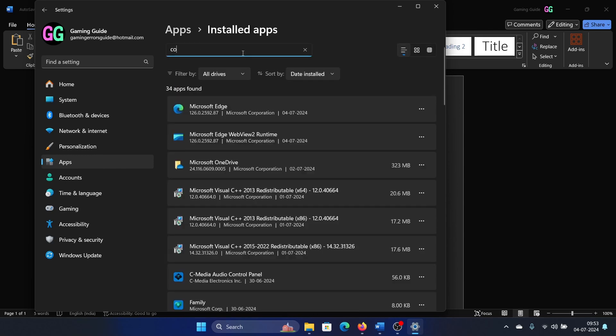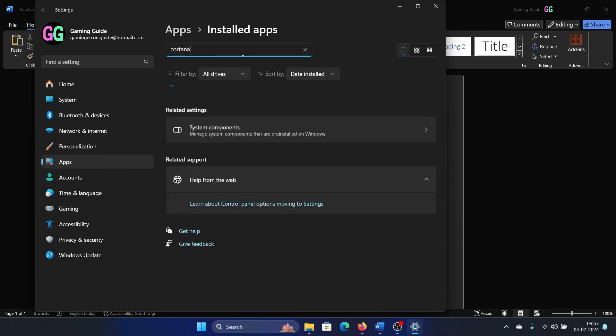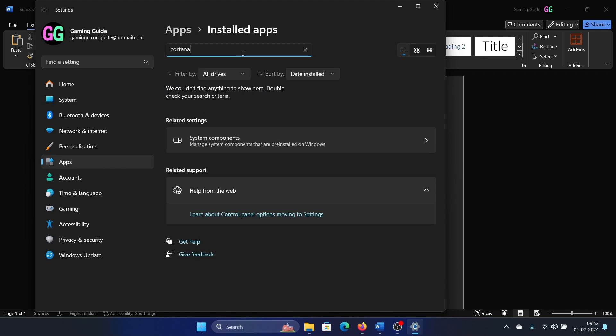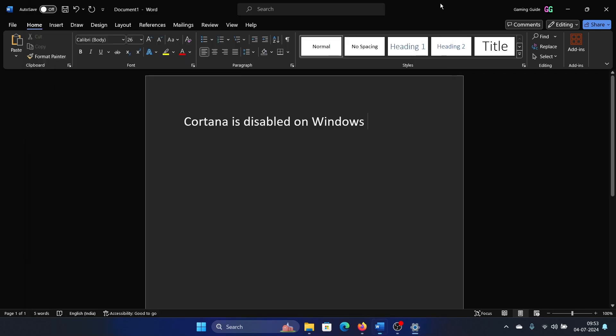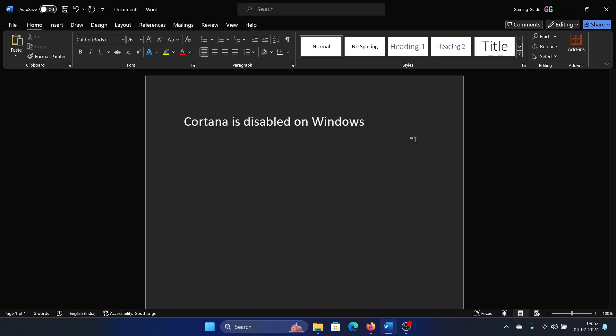It is because Microsoft has removed Cortana from their computers, and the reason is that this application was not successful. But if you still wish to use it, then open the Microsoft Store. You can also search for the Microsoft Store here if you don't find it.